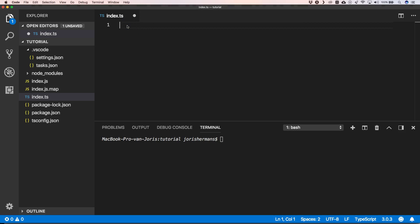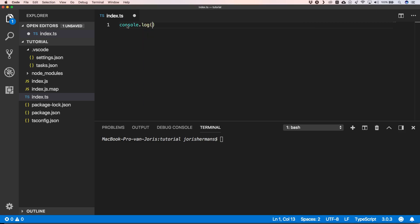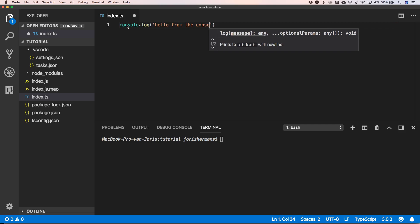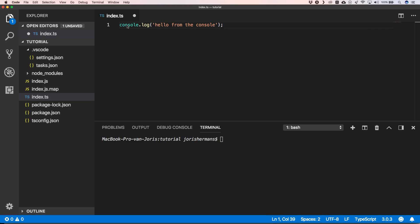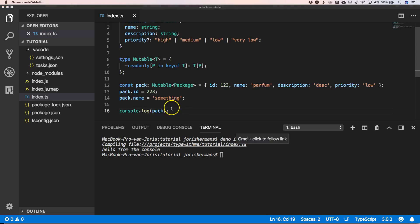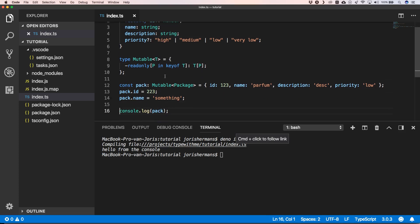When we go to Visual Studio Code, we can easily do console.log 'Hello from the console', then we can do deno run index.ts and we execute 'Hello from the console'. So when we go to our last video, you had this kind of code, and we can very easily execute it.